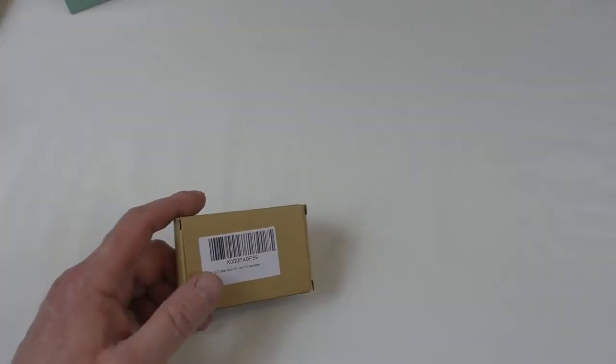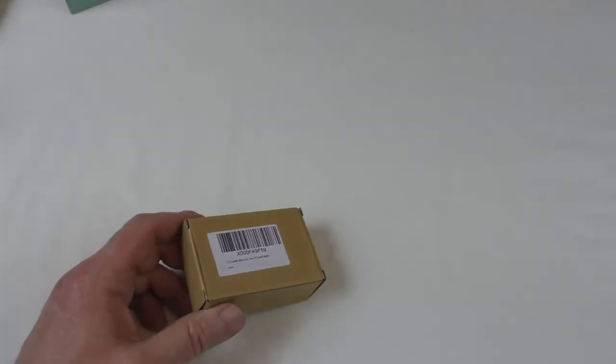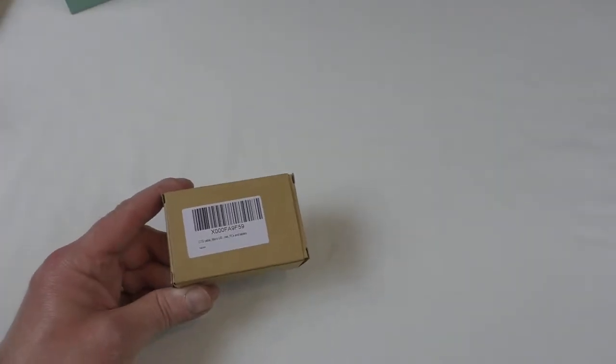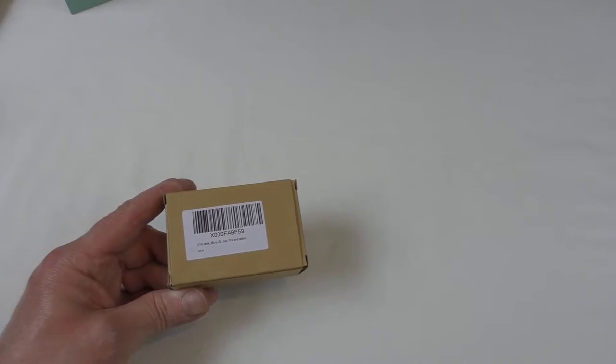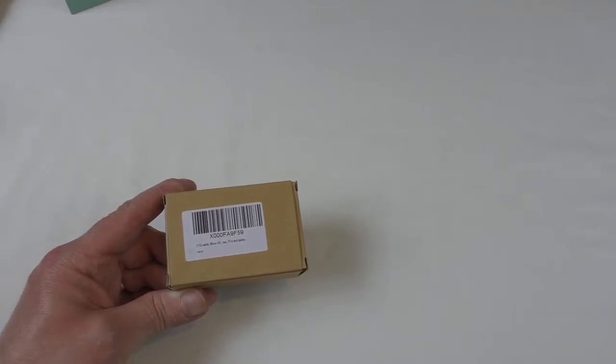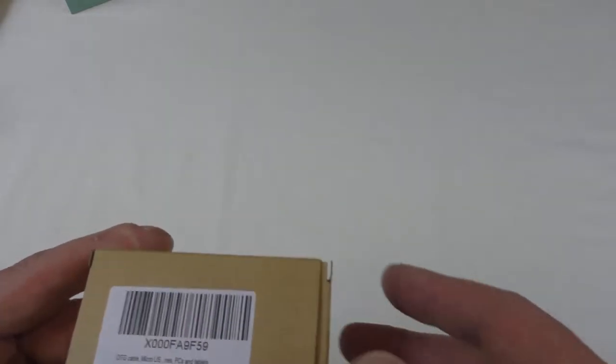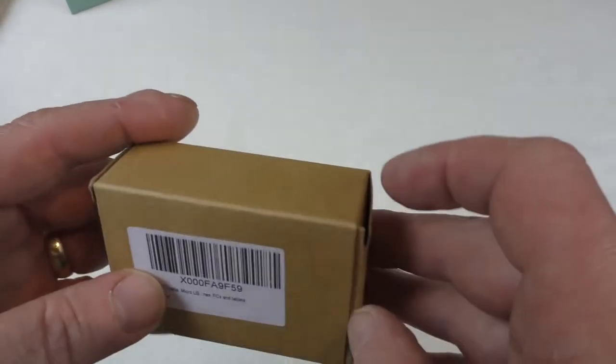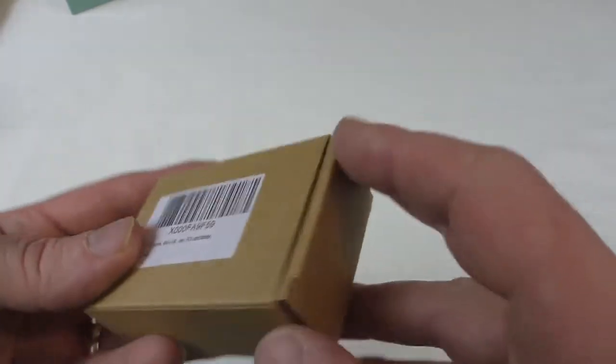Alright guys, unboxing and I'm going to show you this in use. This is a little OTG or on the go cable that I was sent to review.